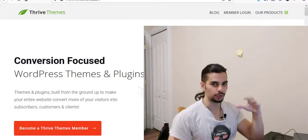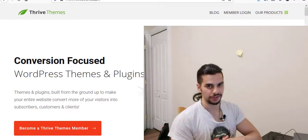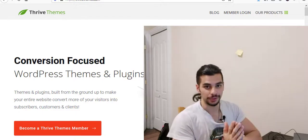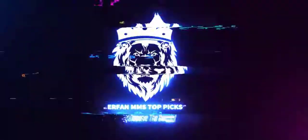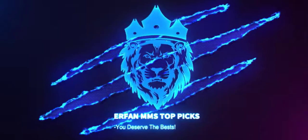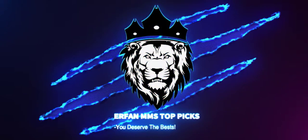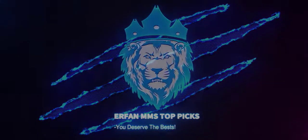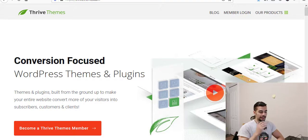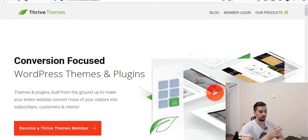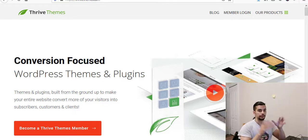How to create an online course by using Thrive Apprentice. Hi everyone, this is Erfan here and in this video I'm going to share with you how you can create an online course on your WordPress website by using Thrive Apprentice, which is from Thrive Themes.